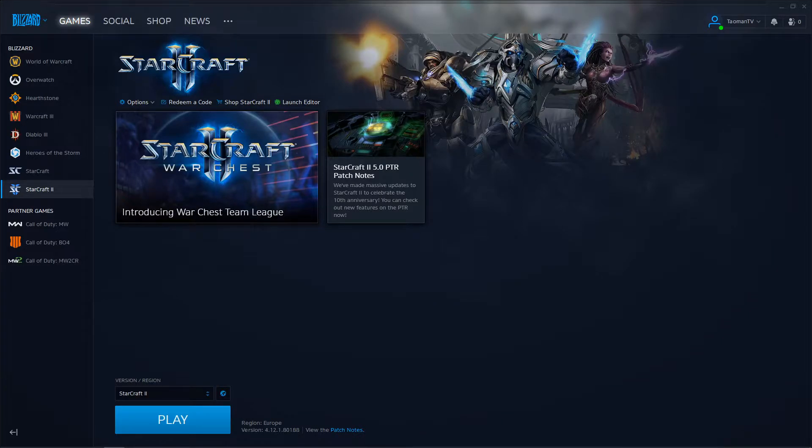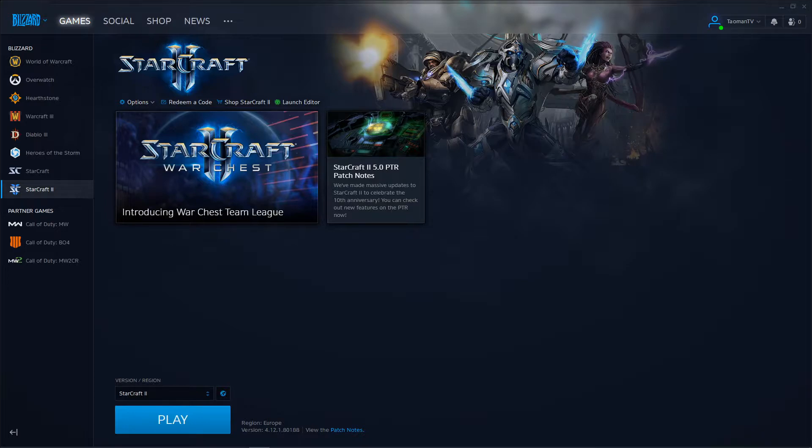Everybody my name is Tauman and in this video I will show you a simple way how you can appear offline in Battle.net. So let's start.